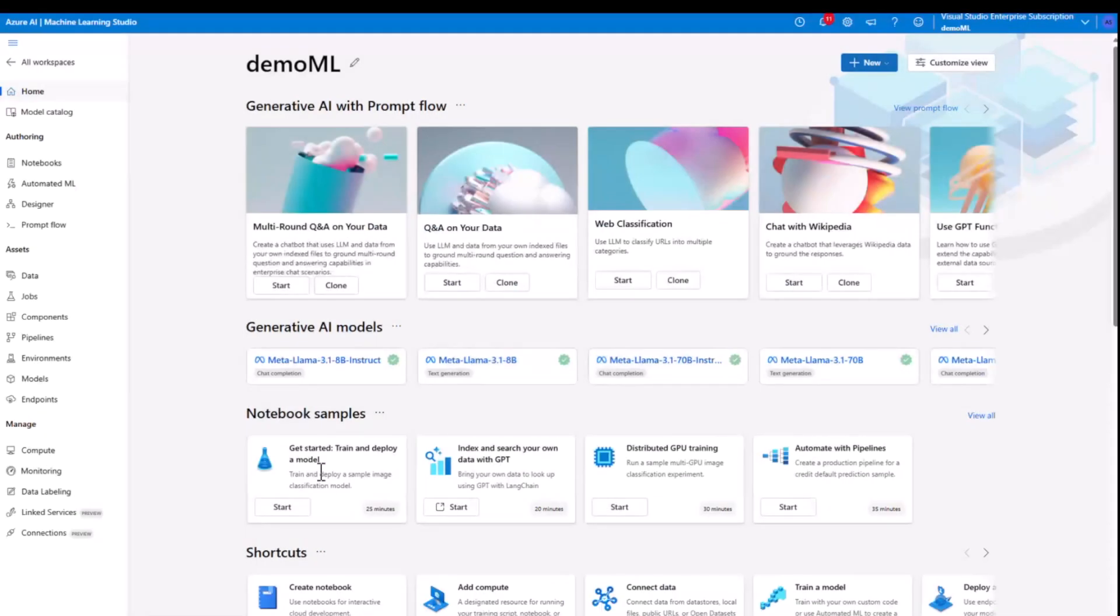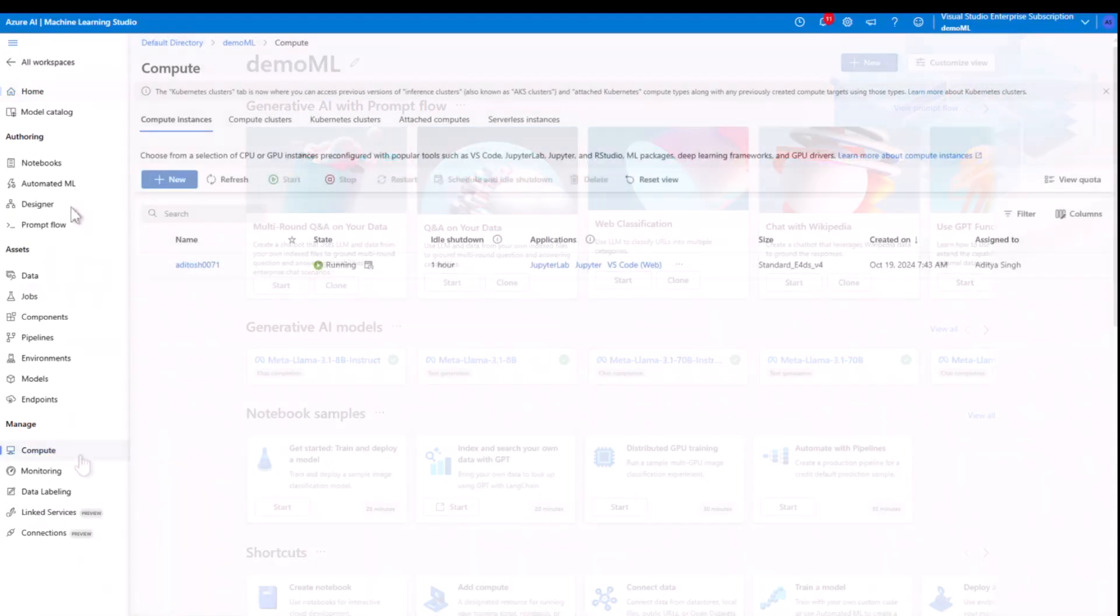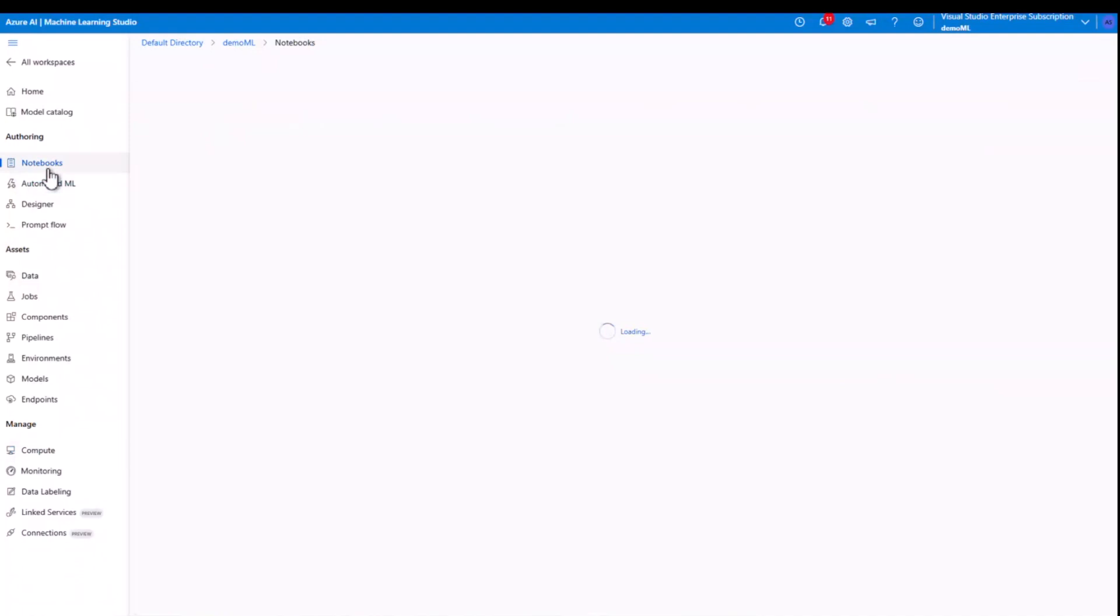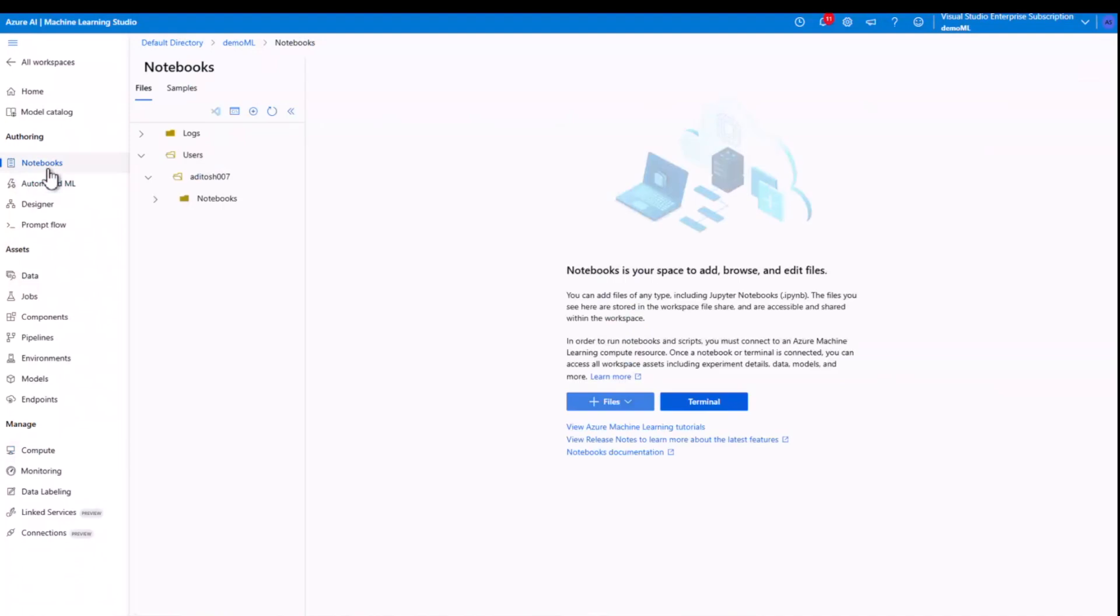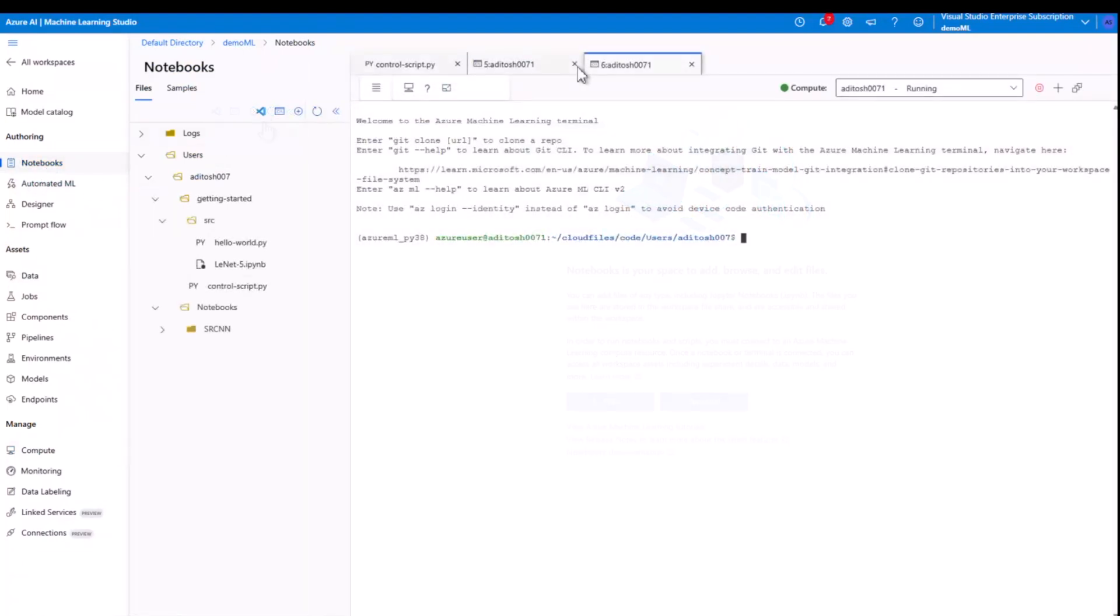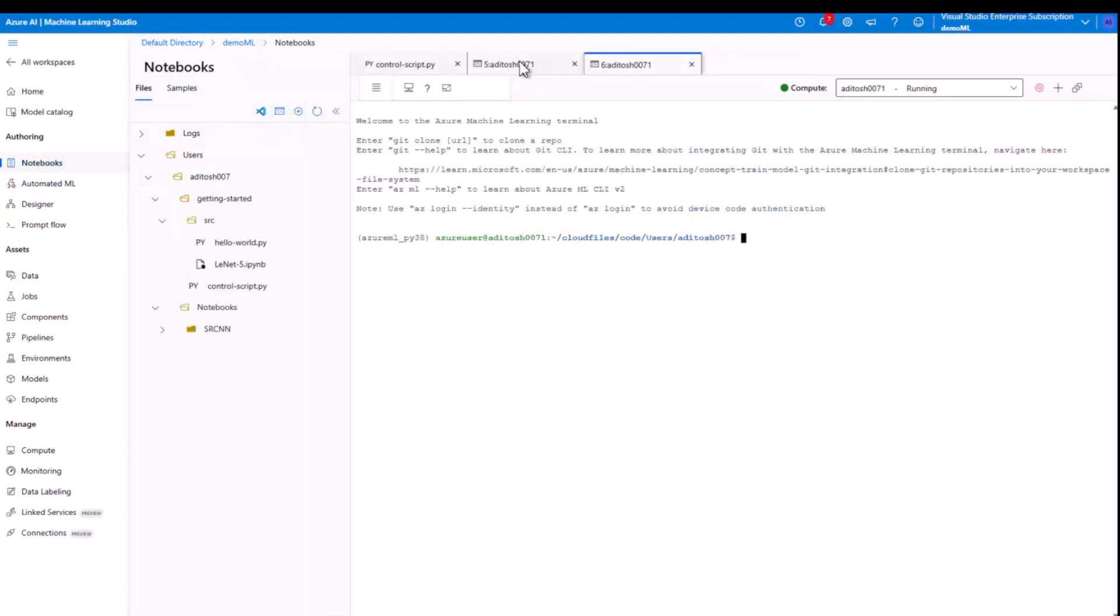Step one will be open terminal and update Azure AI ML. First, head over to notebook under the authoring section in your Azure ML workspace and open the terminal. Here we are going to uninstall and reinstall the Azure AI ML package to make sure we have the latest version. Just to note, I'll be skipping this step since I've already done the package upgrade.